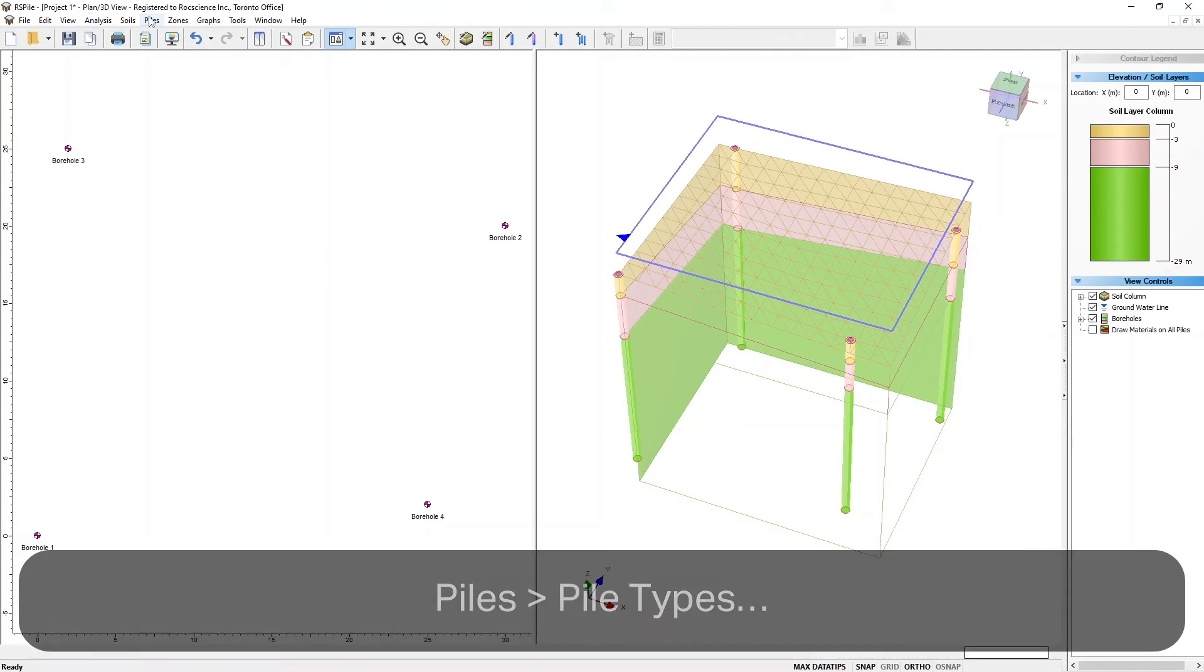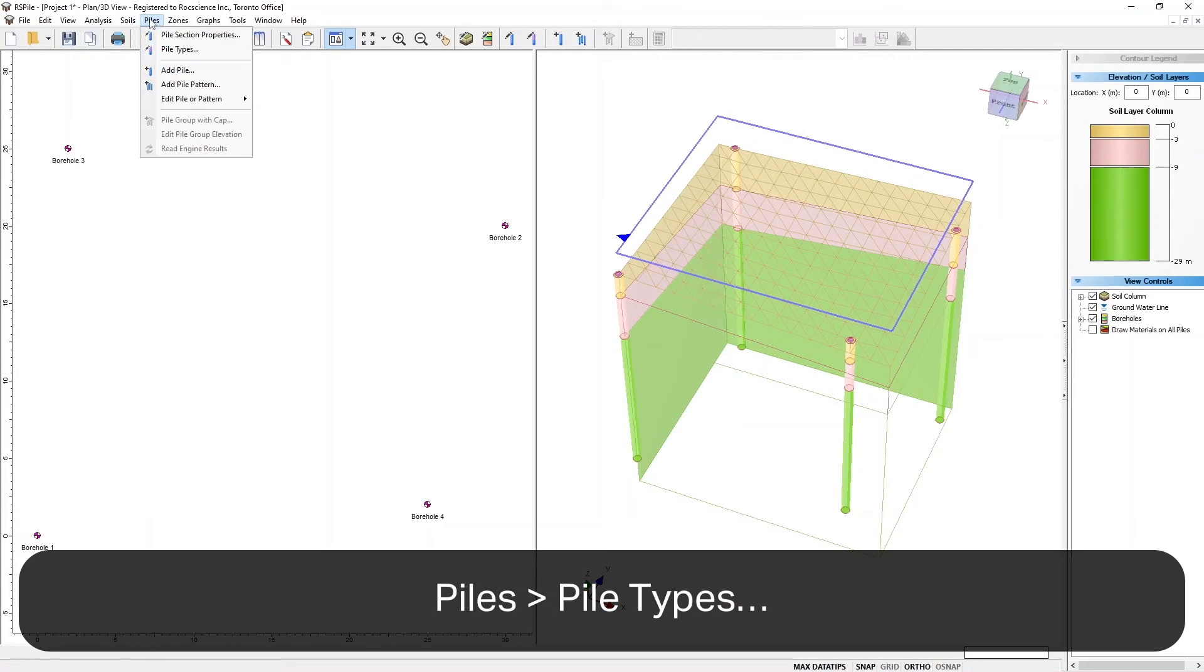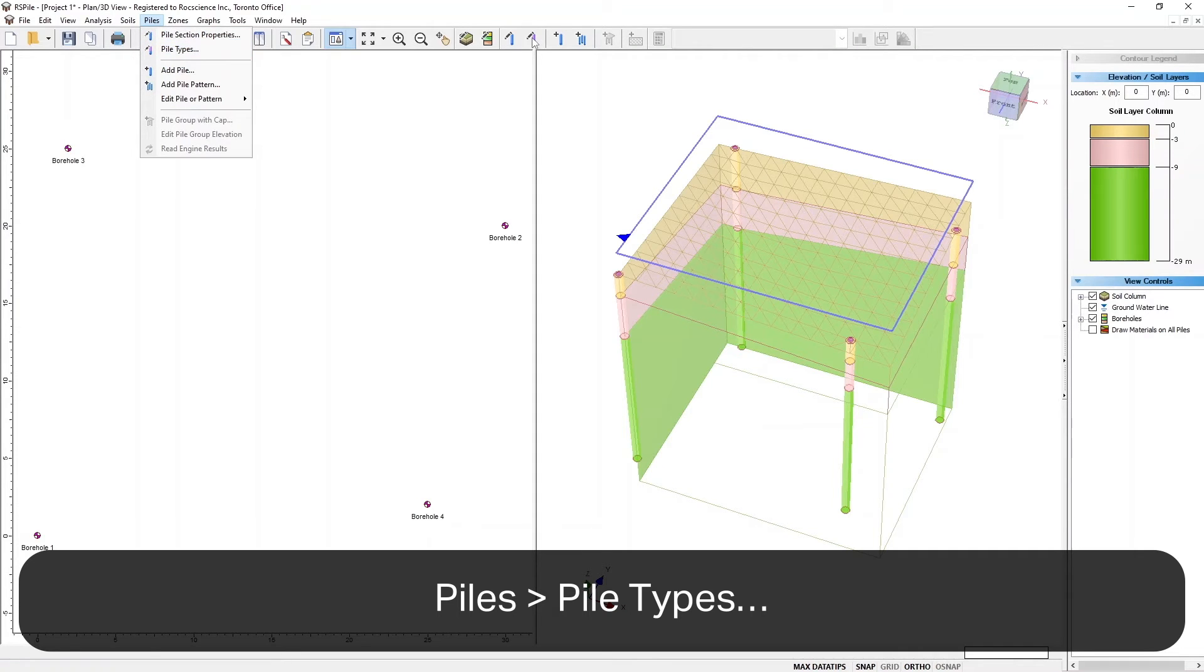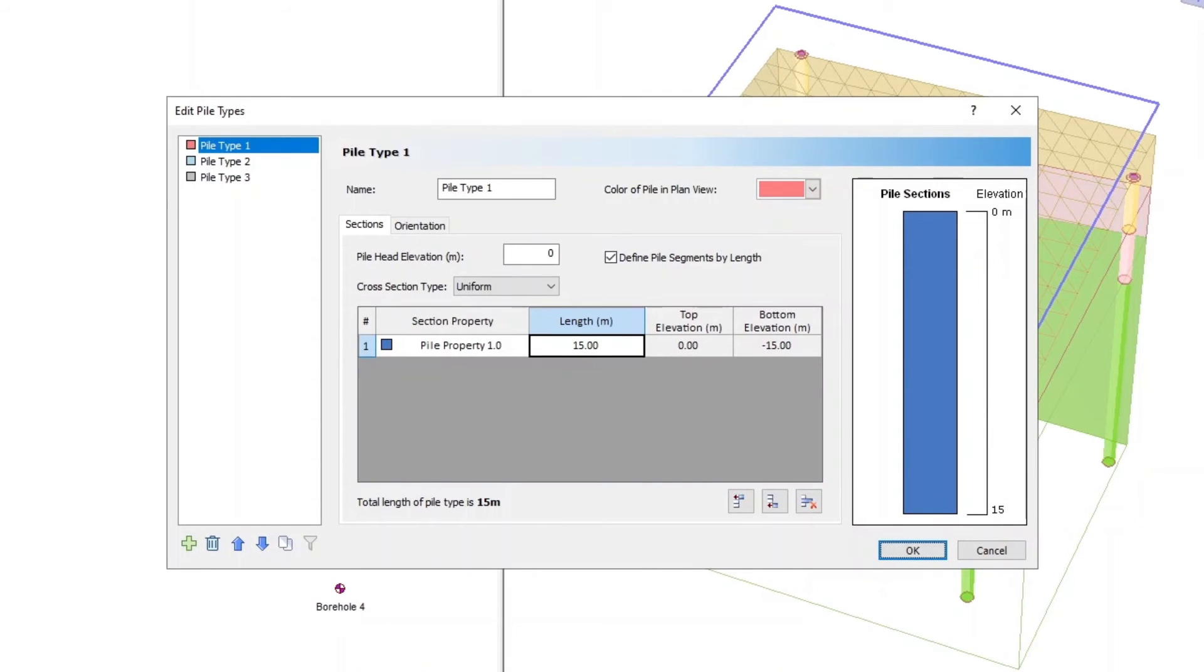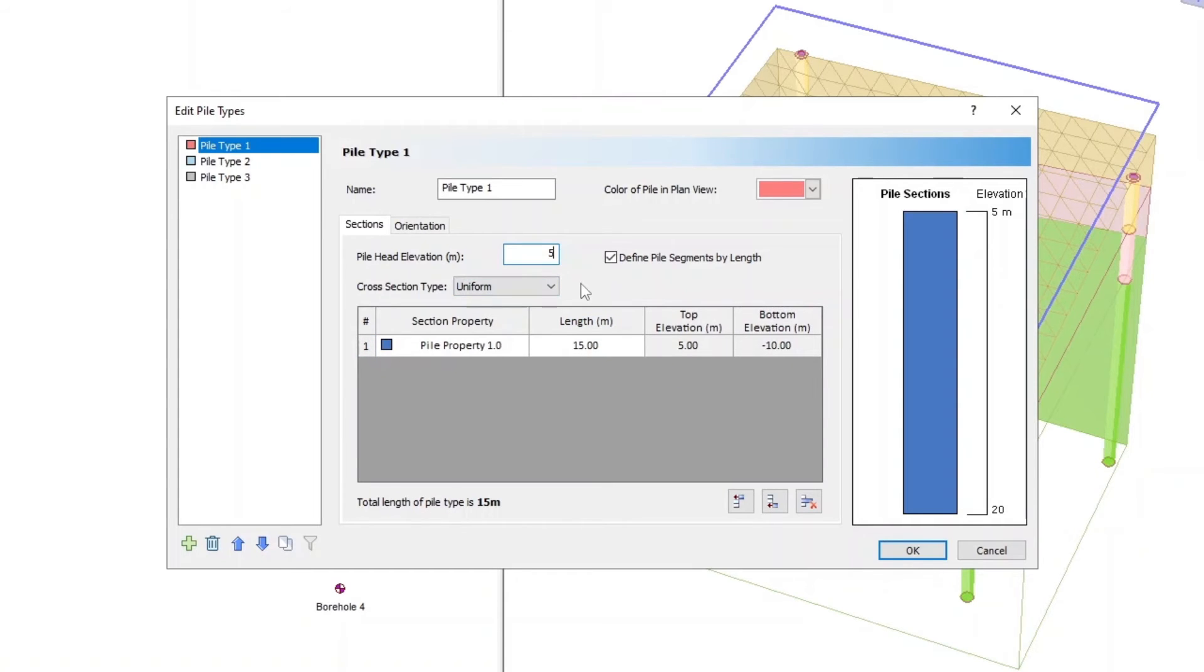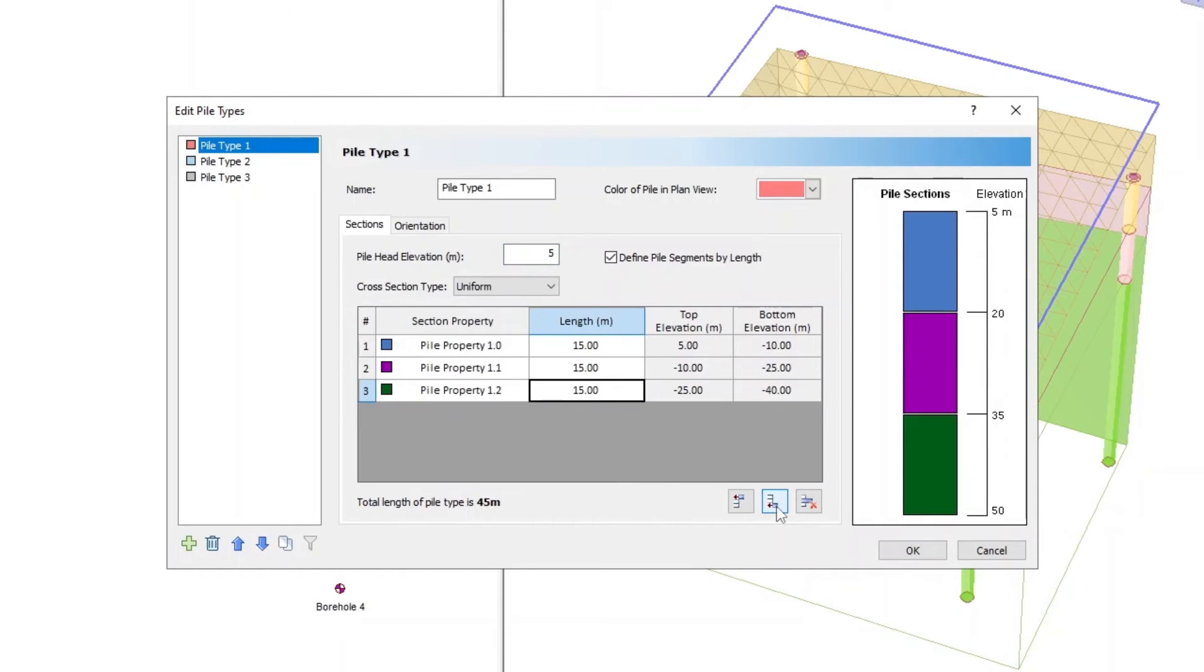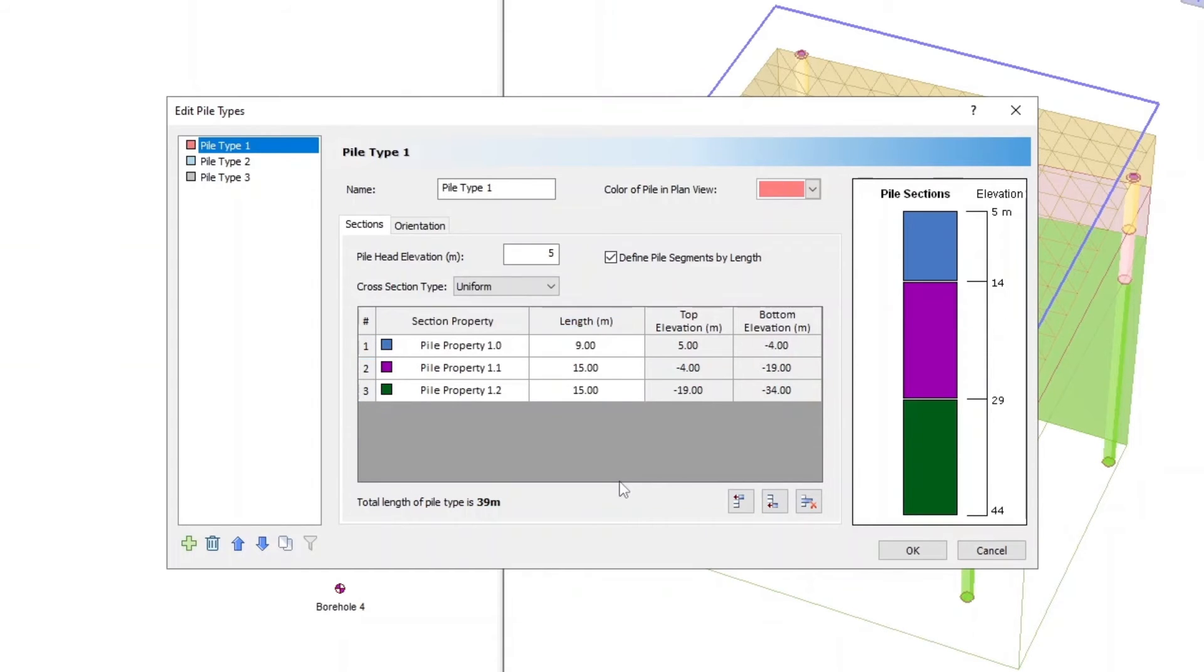Select Piles, Pile Types, or click on the Define Pile Types icon in the toolbar. In the Sections tab, set Pile Head Elevation to 5 meters, and Cross Section Type as Uniform. Click on the Insert Layer Below button twice to add Sections 1.1 and 1.2. Edit the length of the Pile Section Properties as per the table shown on screen.